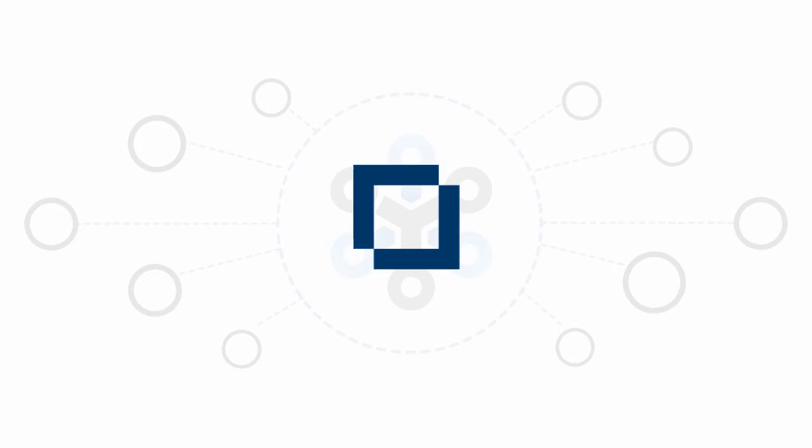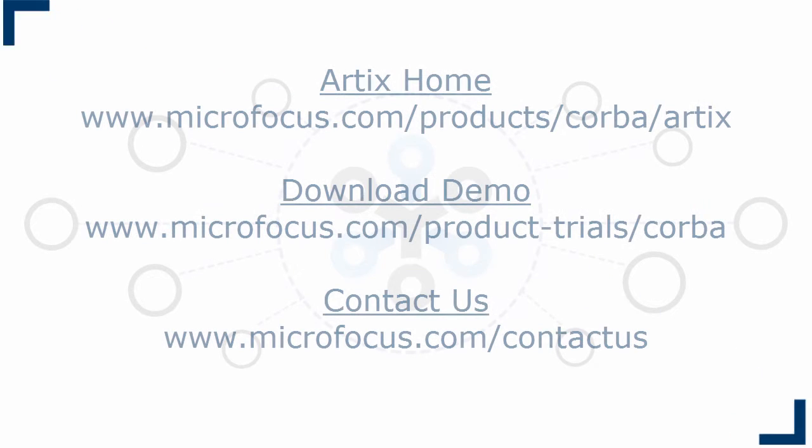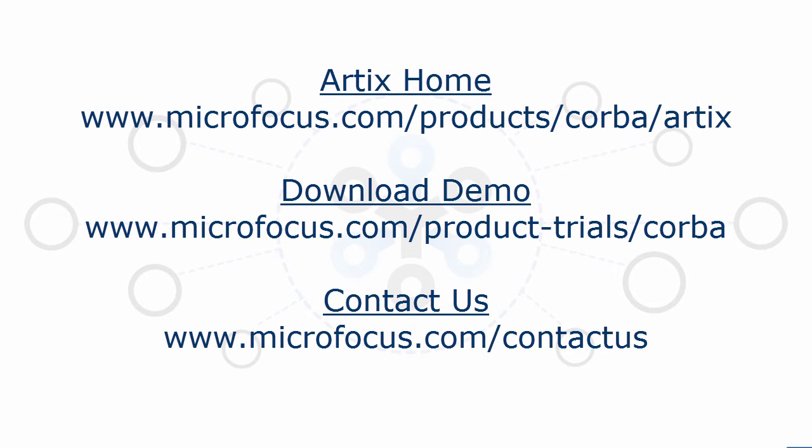This completes the overview of Artix for CORBA users, as told through our image processing demo, showing that Artix is a true enterprise integration solution with a large array of functionality and potential applications.